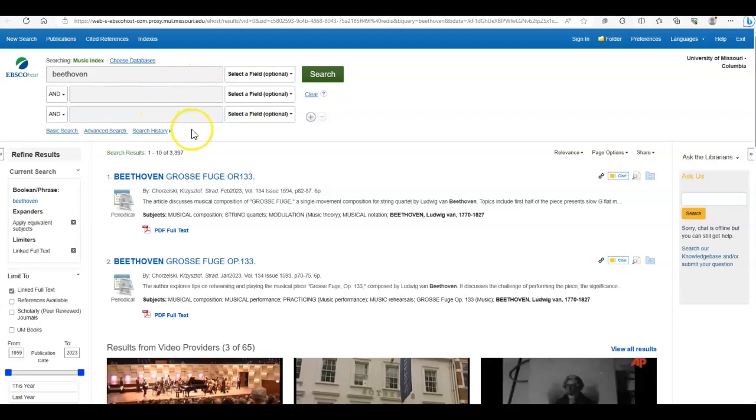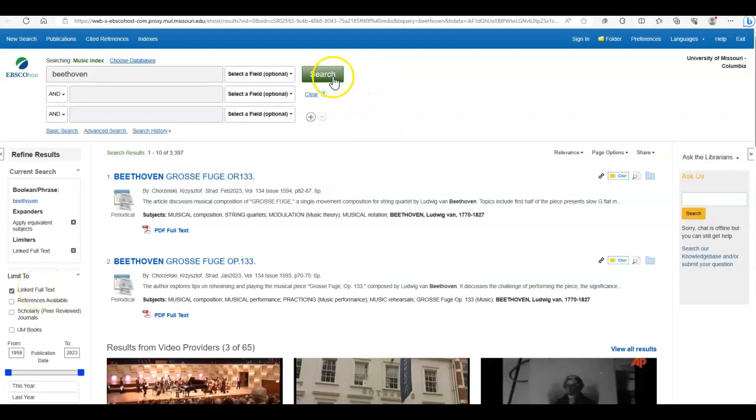I have arrived at this page by clicking on the link in the Beethoven libguide and I have already put in Beethoven for the search term. Notice that capitalization does not matter. I have also checked the box for full text results only, and finally, I have already clicked on the green search button. You'll see that we received over 3000 results, which is pretty overwhelming.